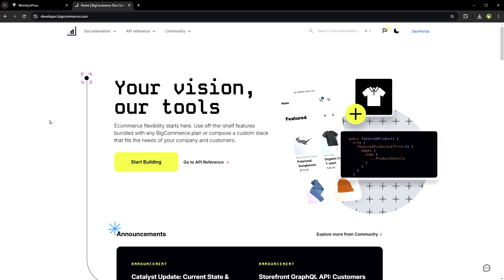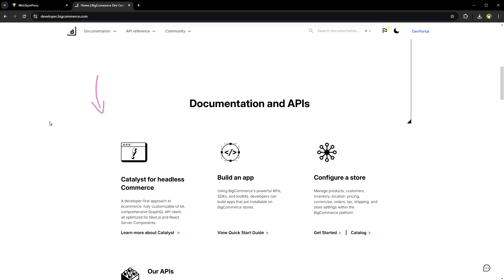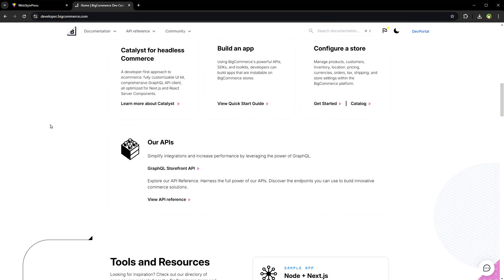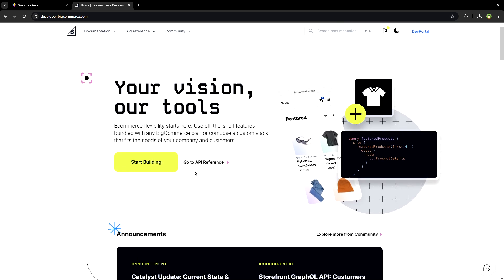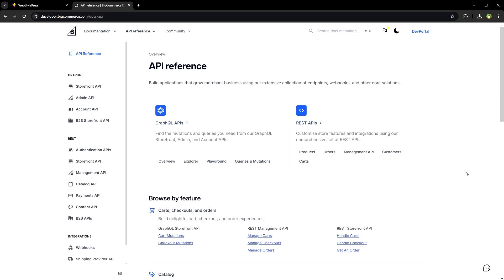BigCommerce Storefront API. It allows you to access and manage store data including products, orders and customers. A BigCommerce account is needed but they offer a sandbox environment for free testing.